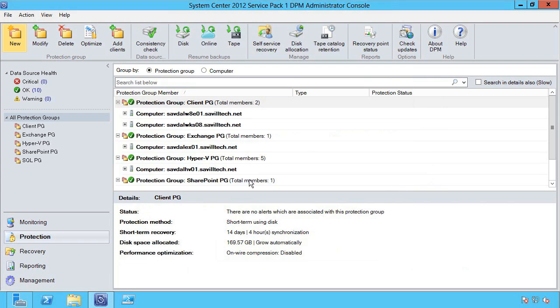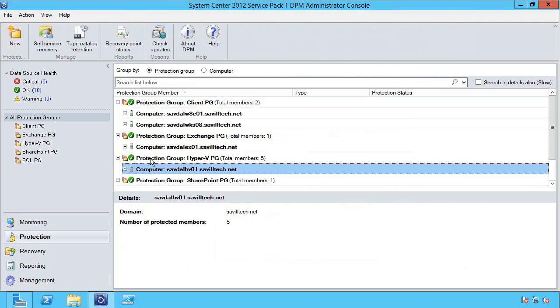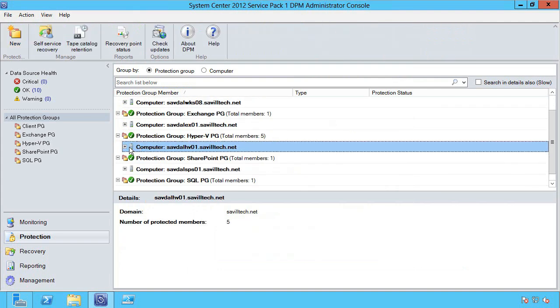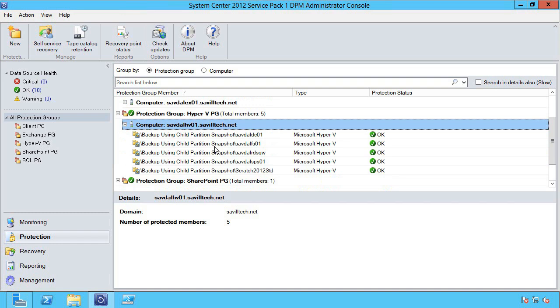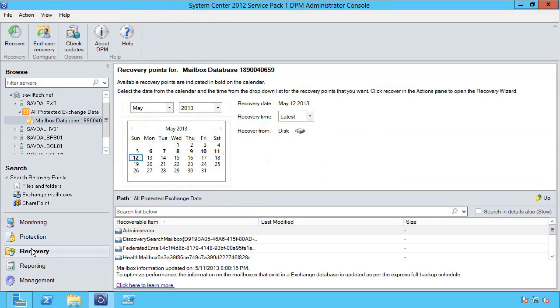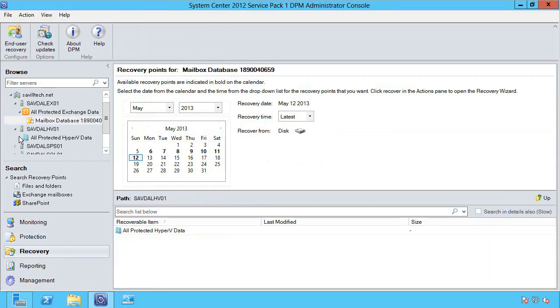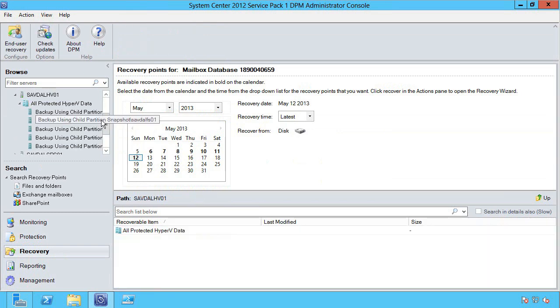It will then go off, perform that initial replication and it's protected. You can see I already have some protected here and you could modify a group to protect additional machines. Now the restoration, I just go to recovery.